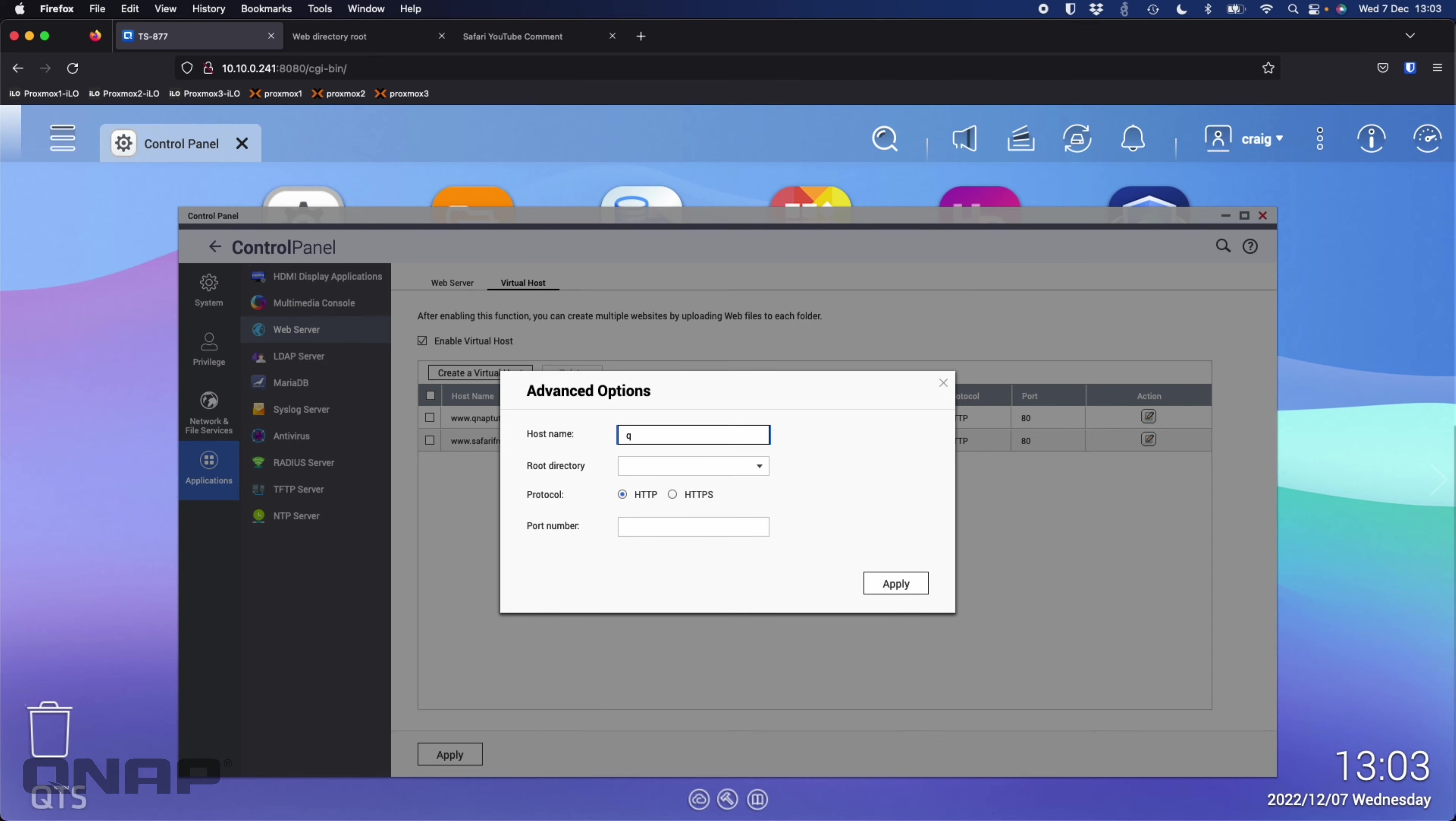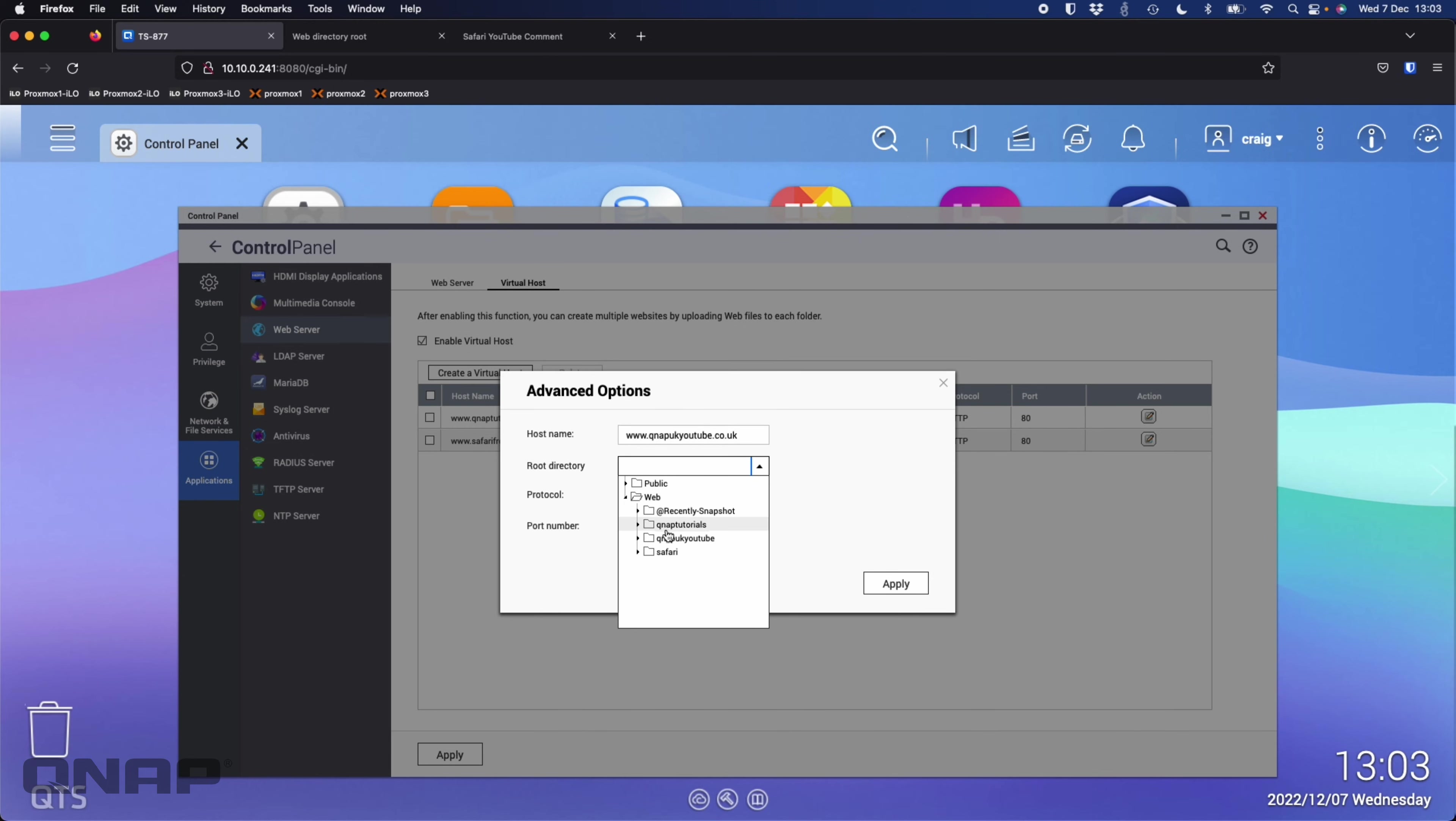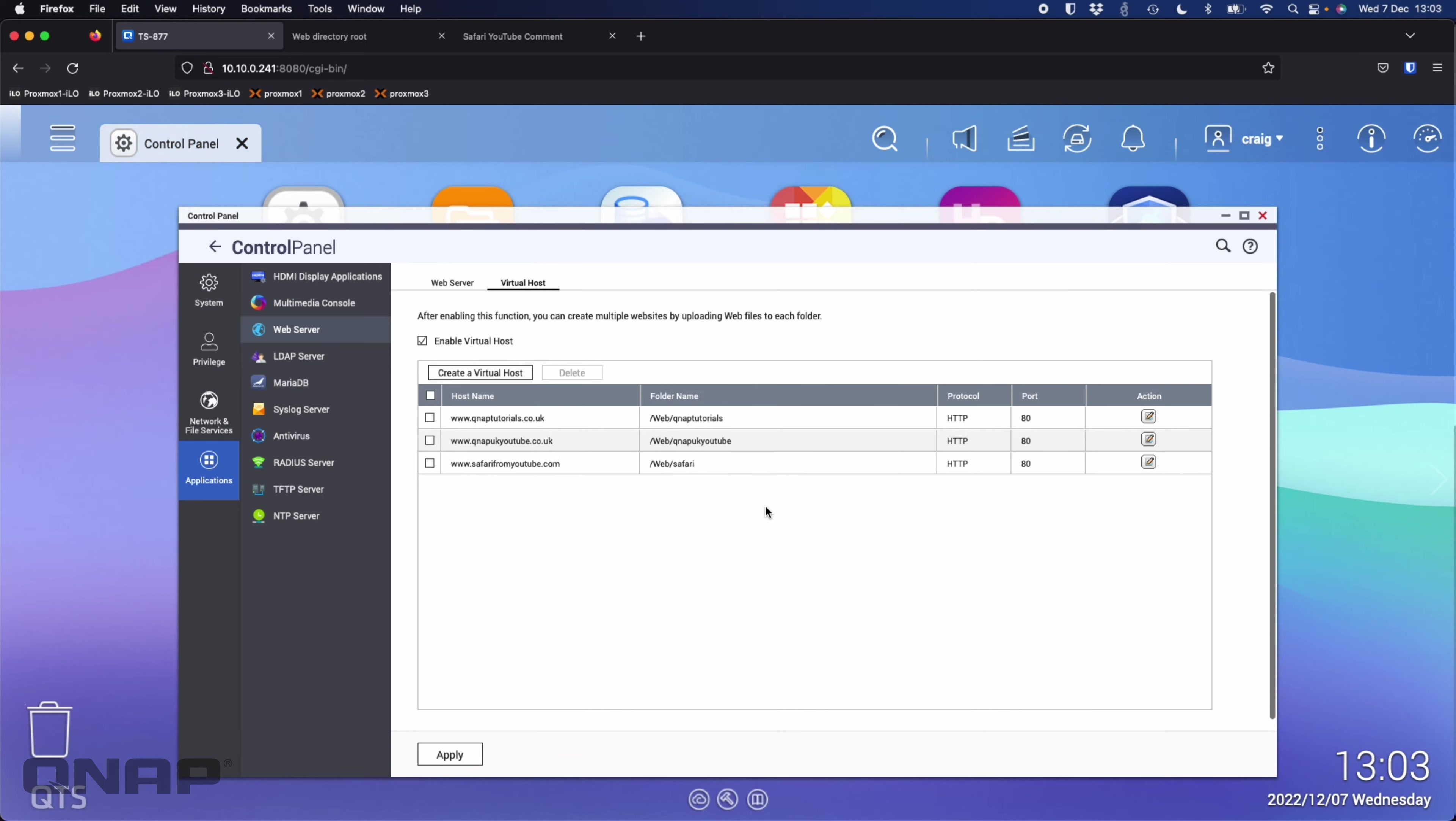I'll add a third one as well, www.qnapukyoutube.co.uk, and I'm going to point that one to the QNAP UK YouTube folder, again keeping port 80.